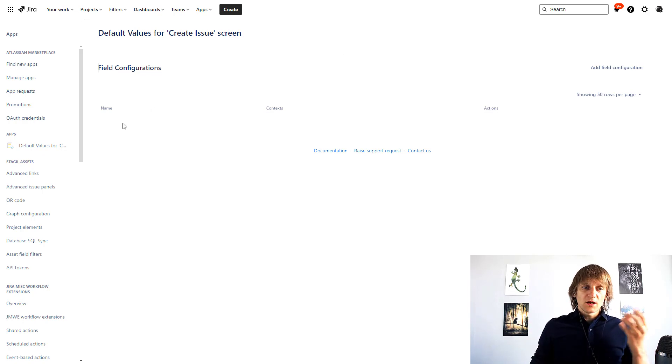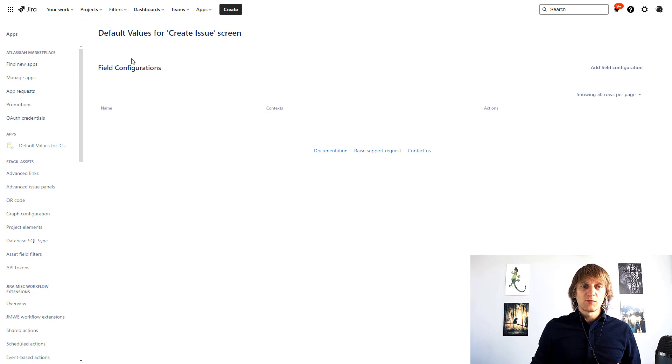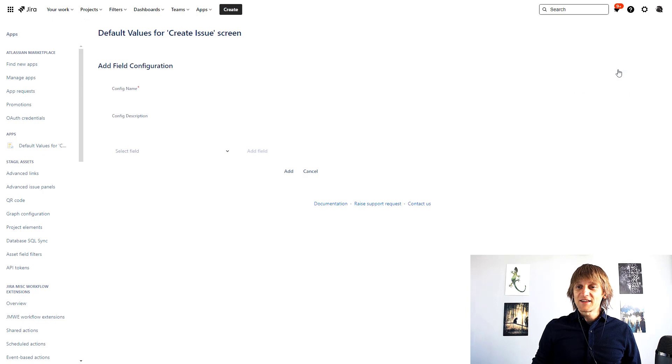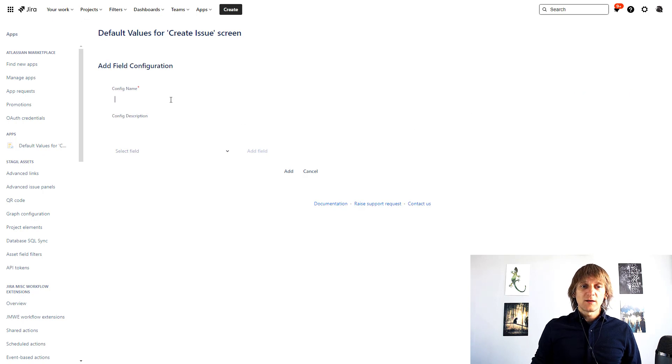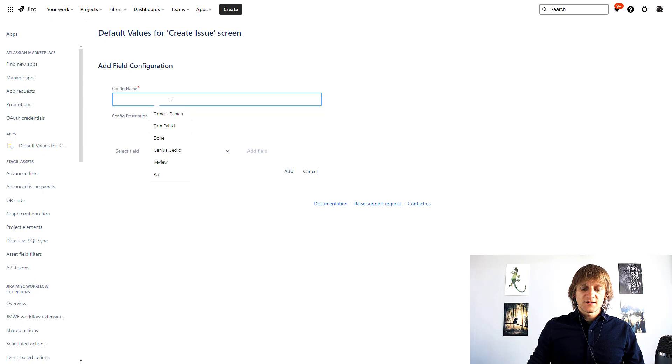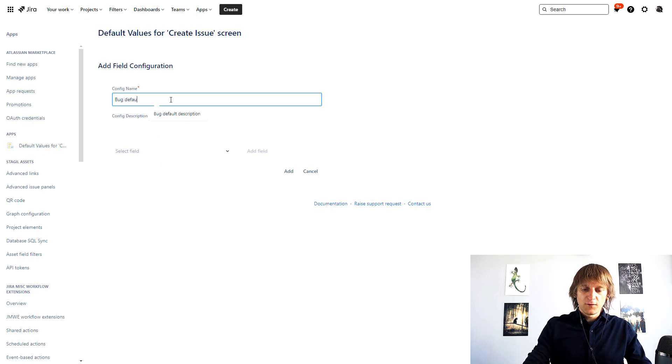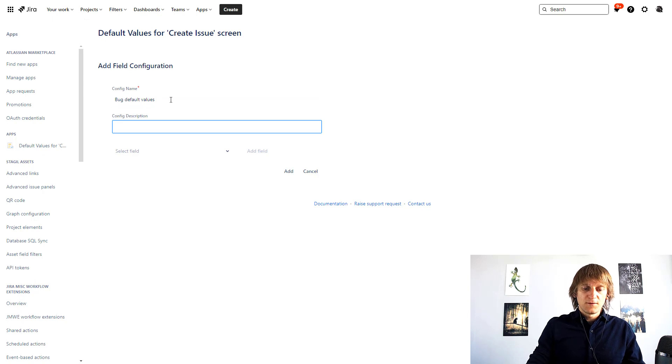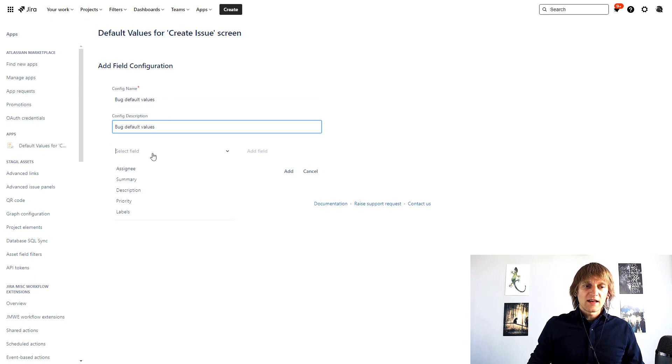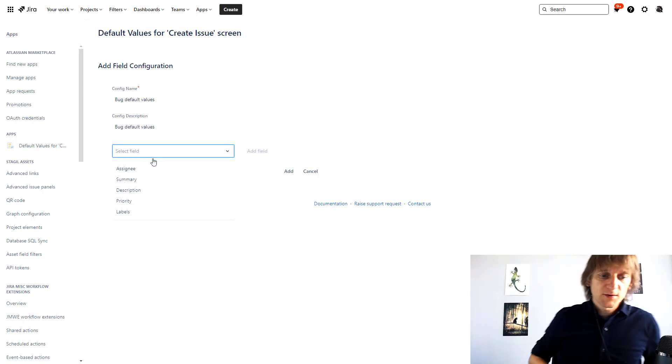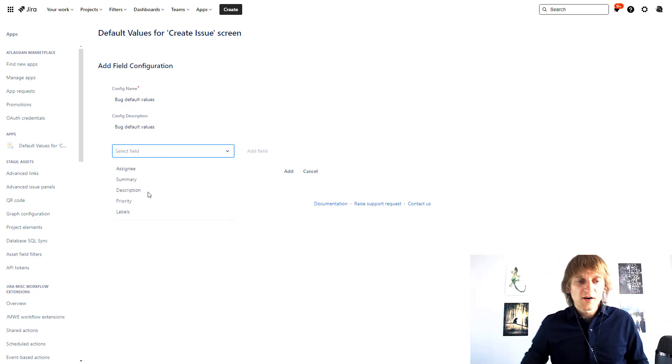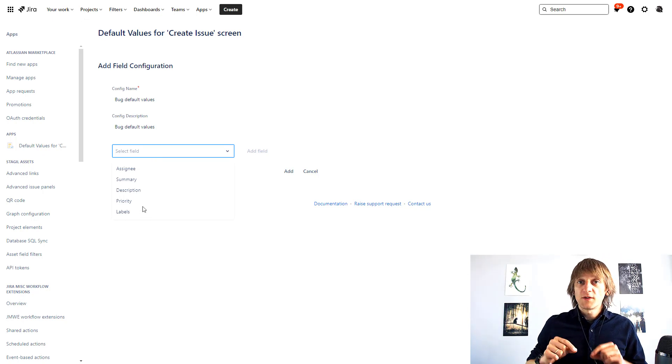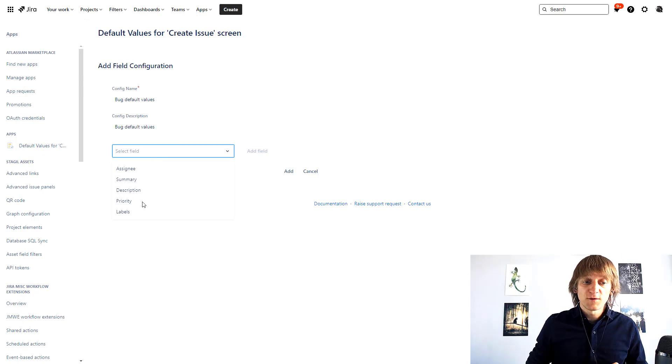So if you go to the app configuration you will be able to add the field configuration. Let's click this to add a field configuration. You can input some name over here so I'll just say bug default values because I'm going to add default values for the bug and I'm going to say which field do we want to put the default values for.